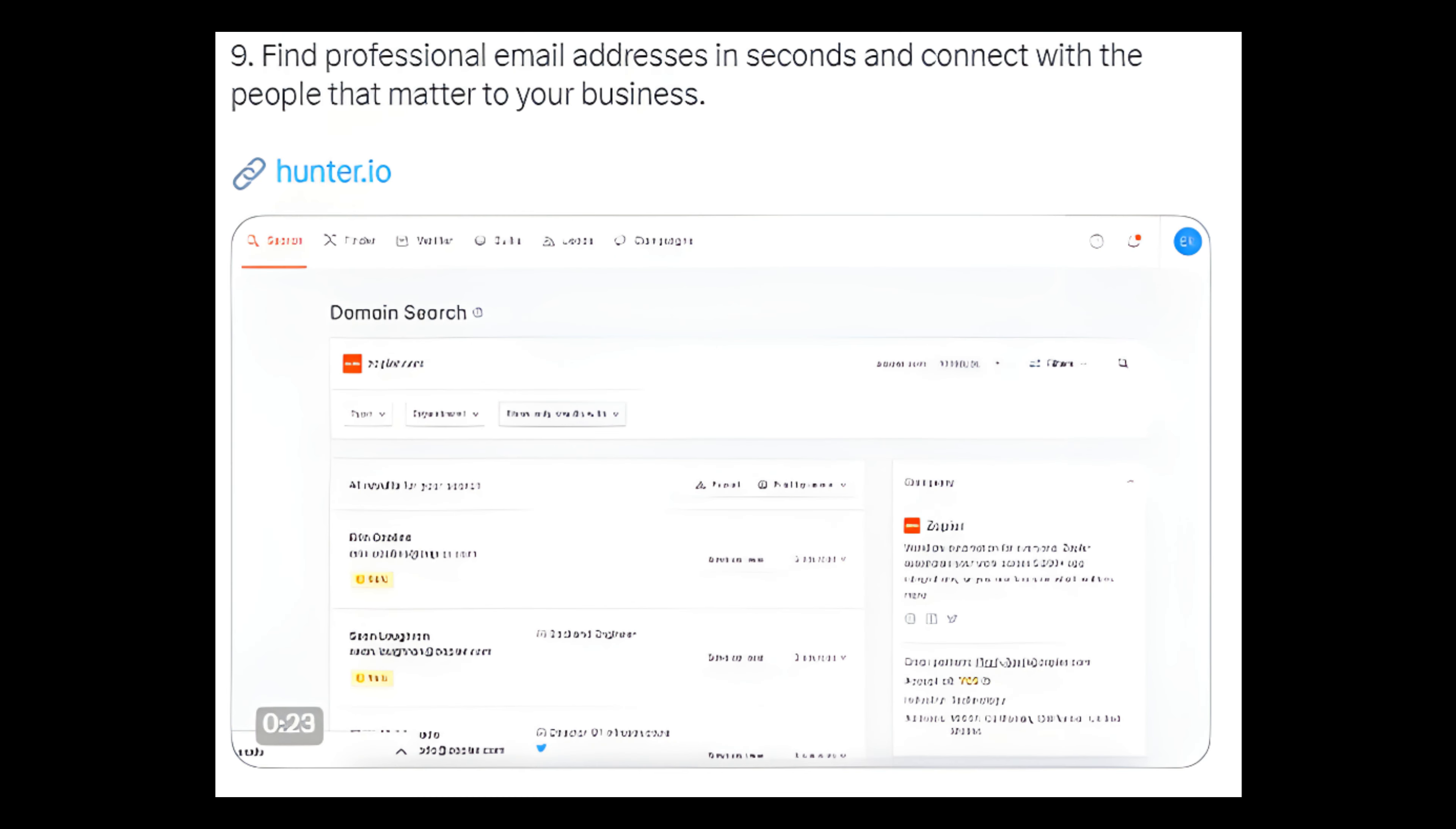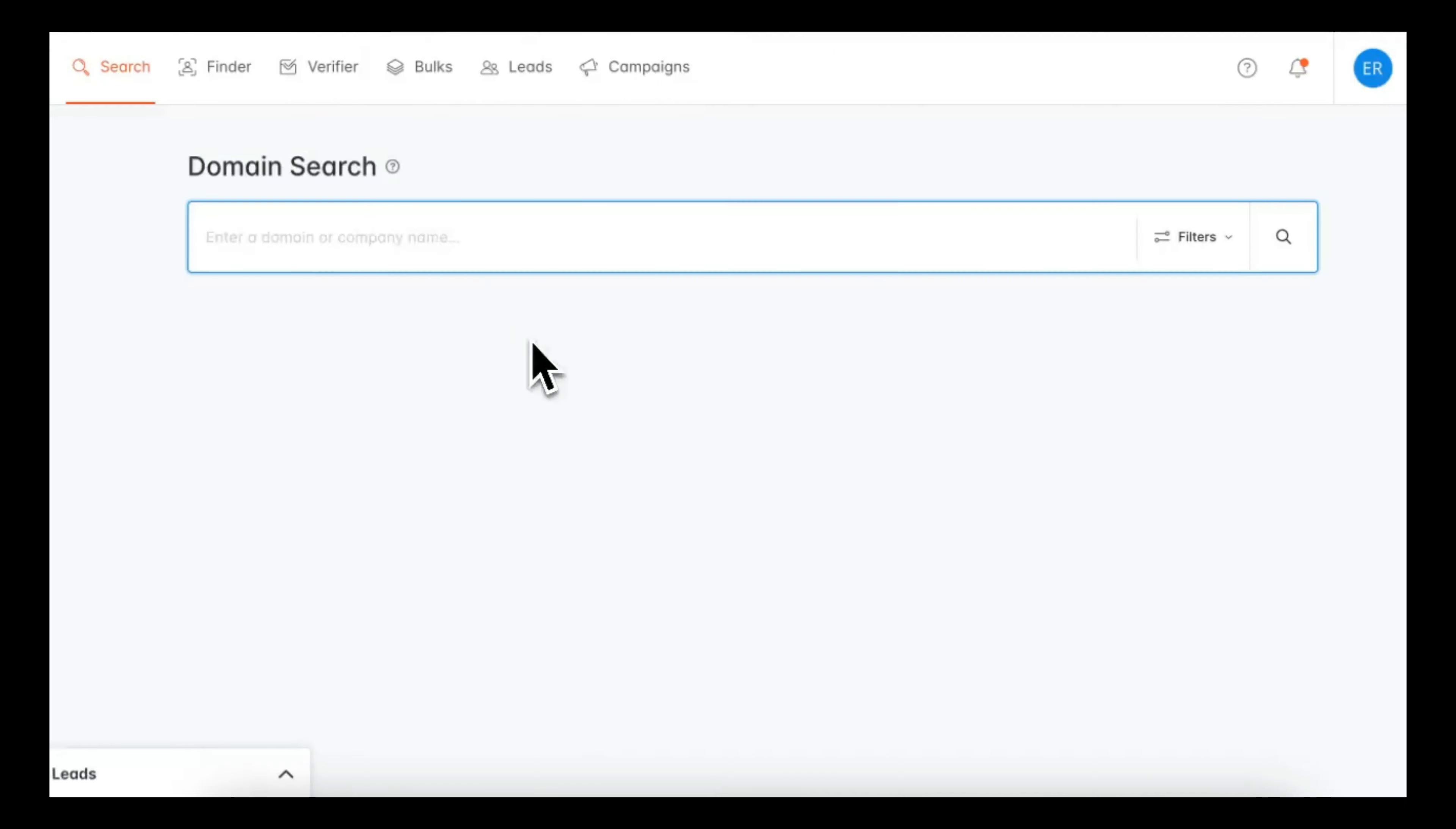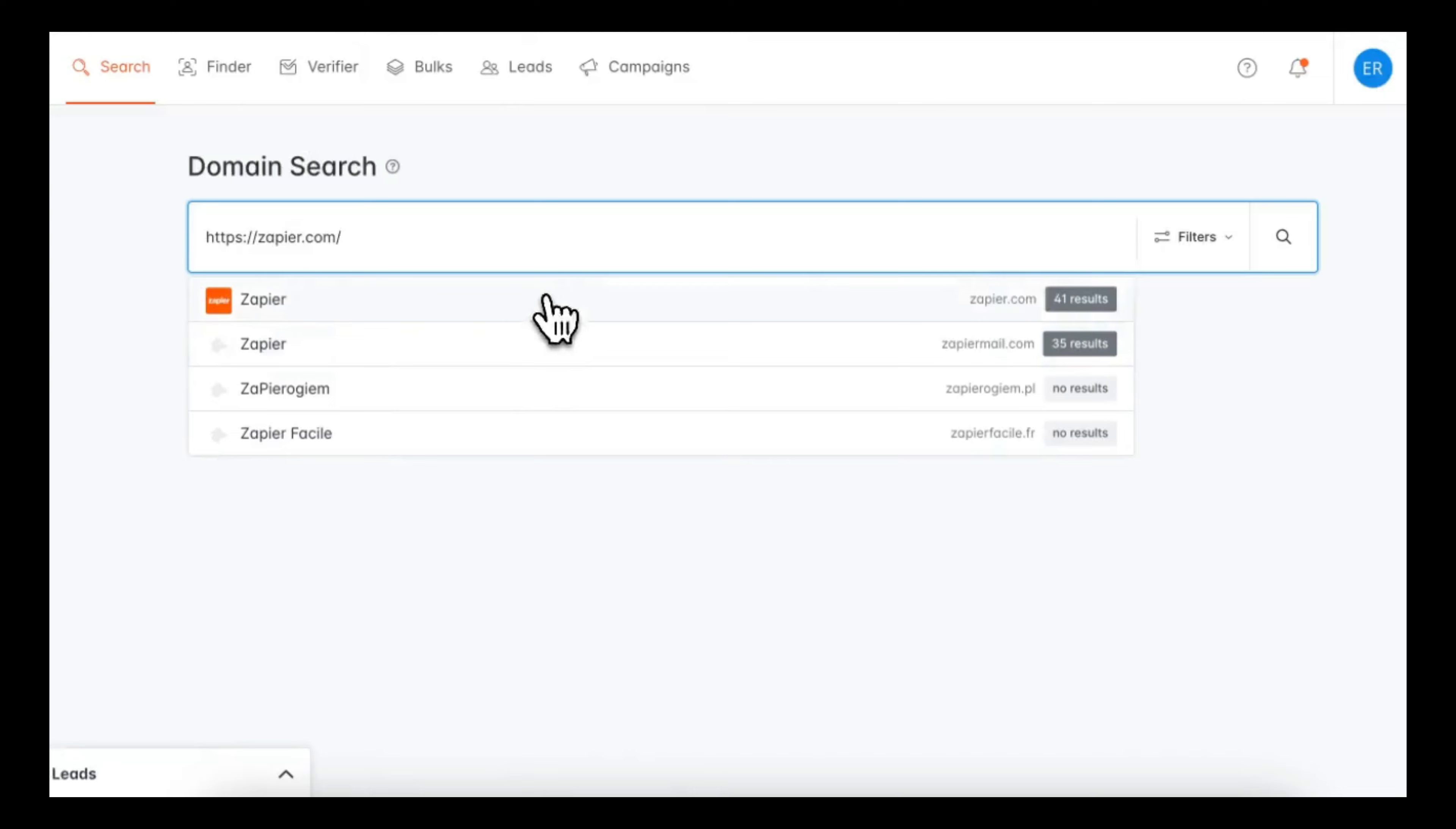Number 9: Find professional email addresses in seconds and connect with the people that matter to your business. Link: hunter.io